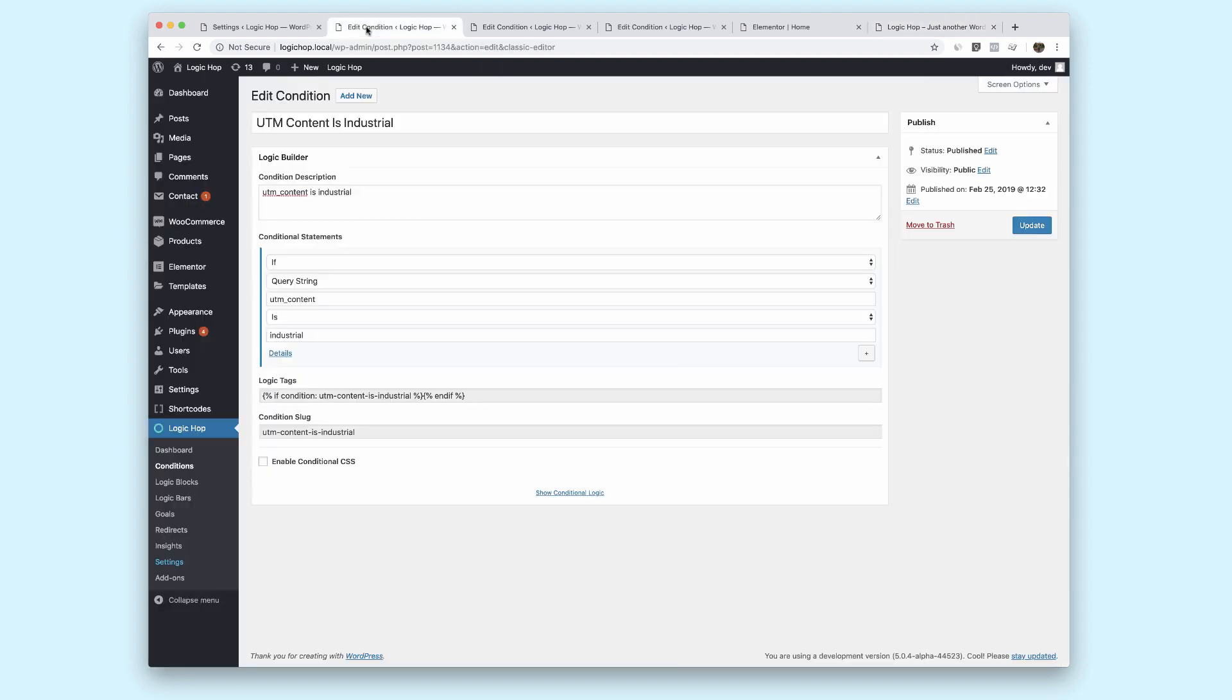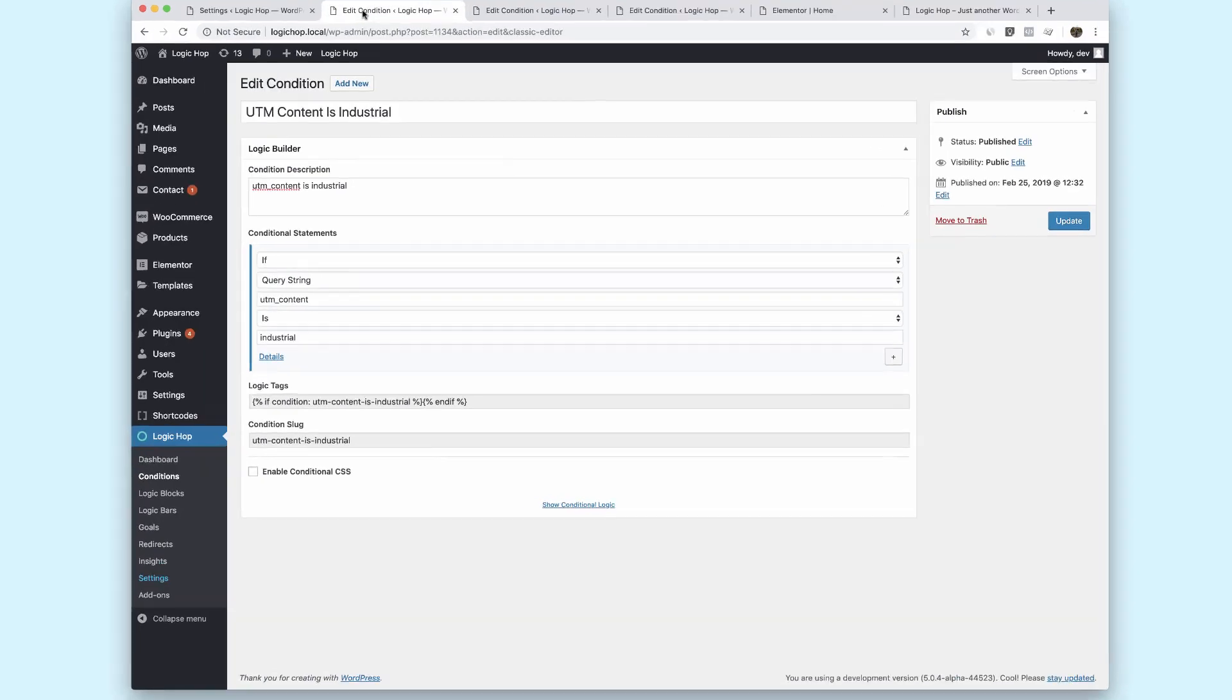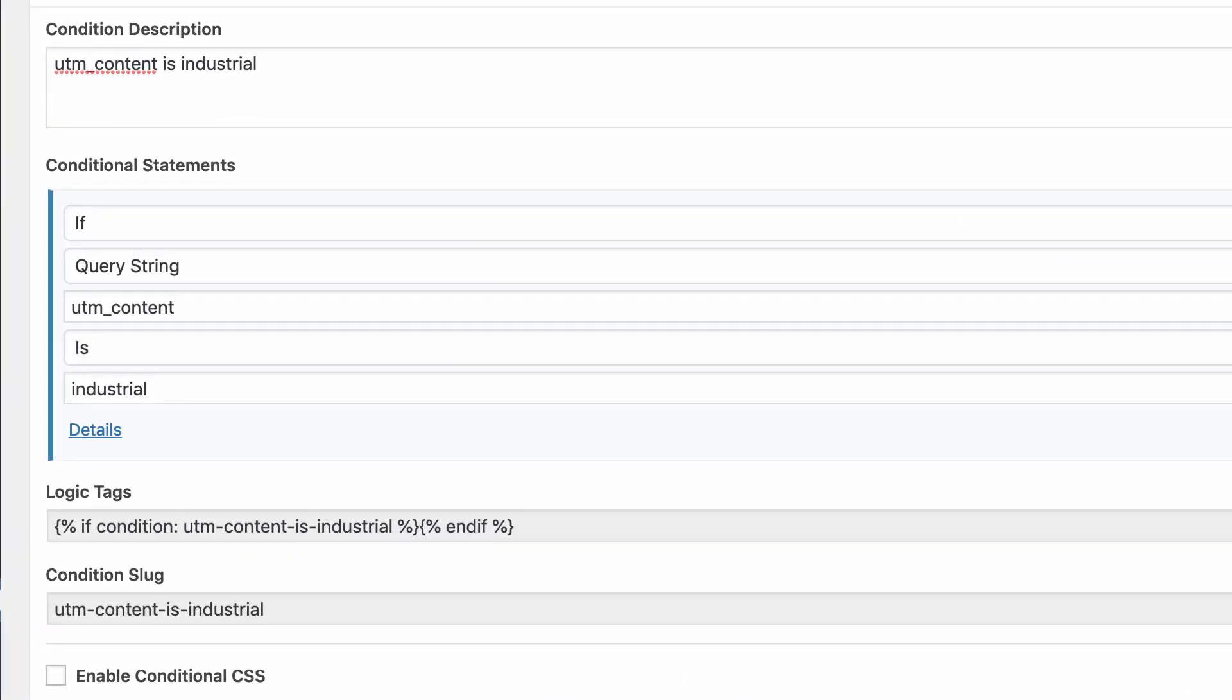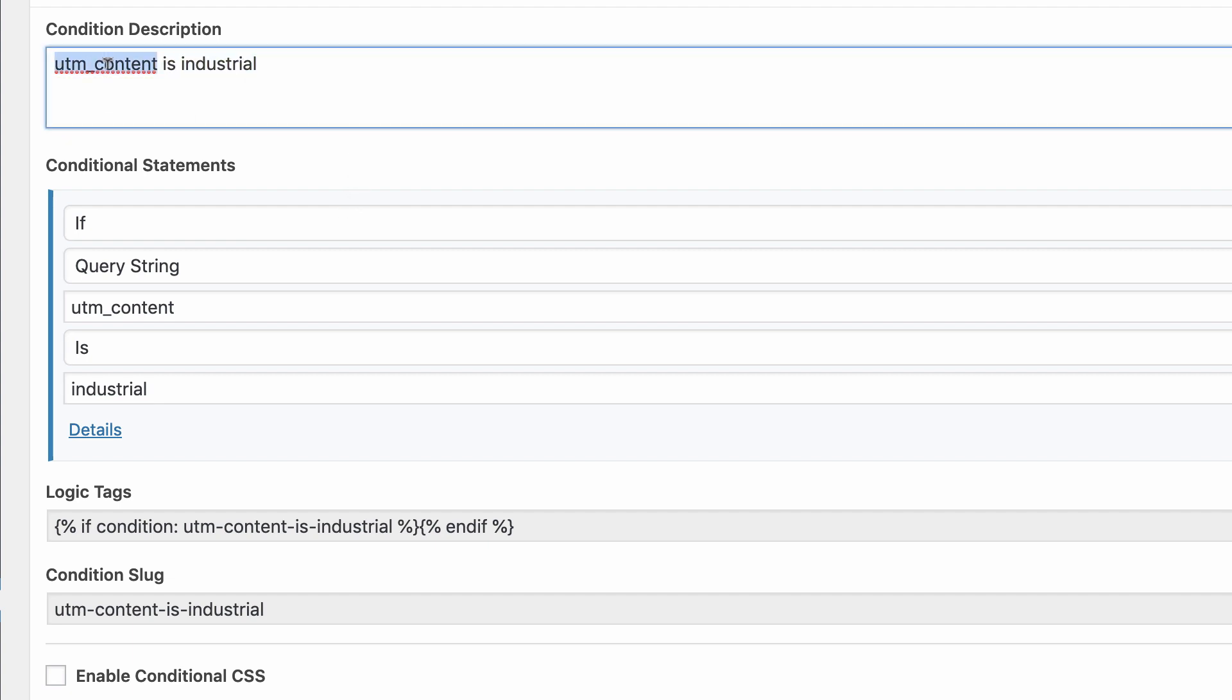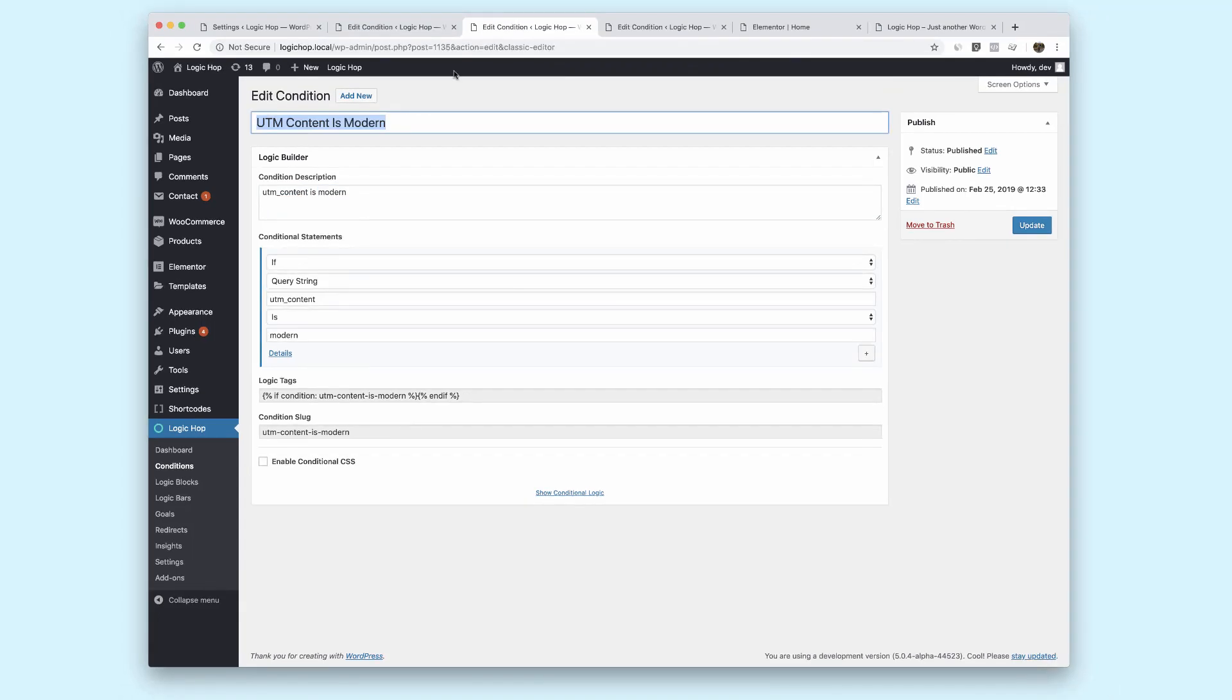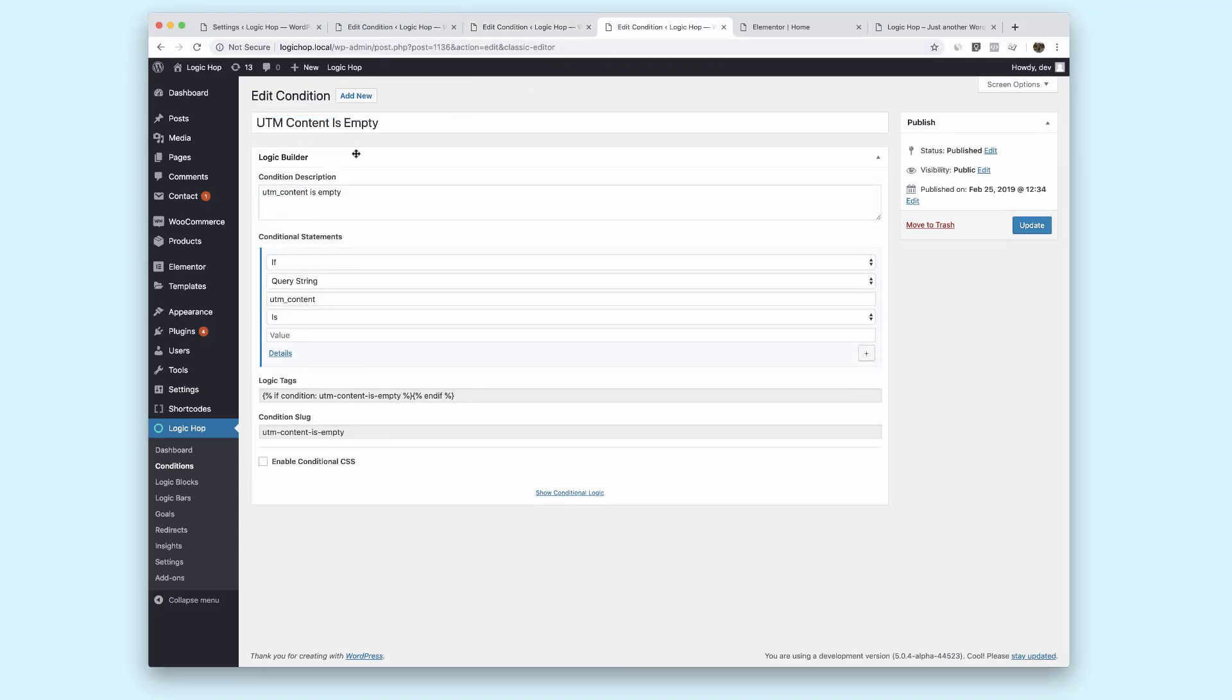You'll see that I have a couple of conditions set up. LogicHop conditions are just questions and we use those answers to personalize content in real time. So this is just looking for a UTM code, UTM content is industrial. We have another condition UTM content is modern and then a third condition that says UTM content is empty. That means there's no value associated with that.